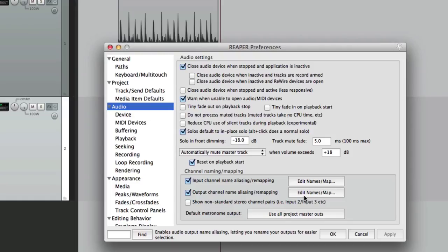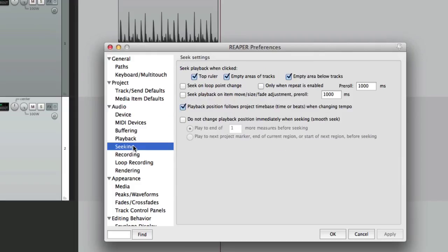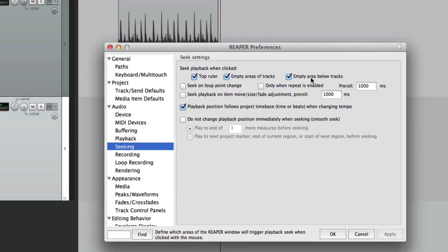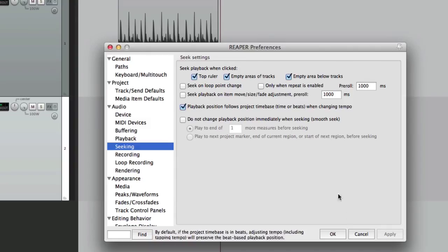Next we're going to check out the seeking tab, right here. Here's where we can decide how we seek or where we place the edit cursor. There's a few options here: top ruler, empty areas of tracks, empty area below tracks. If we choose these as they're chosen now, every time we click any of them our playhead is going to move to where we place it and it's going to replay from there, or reseek. For instance top ruler, if we hit OK, let's move over a bit.